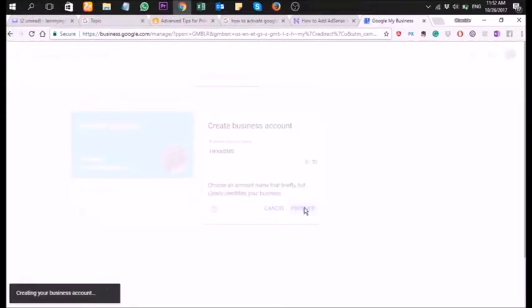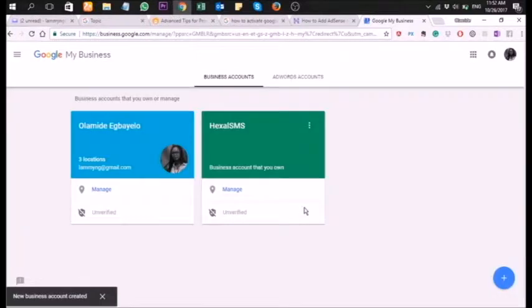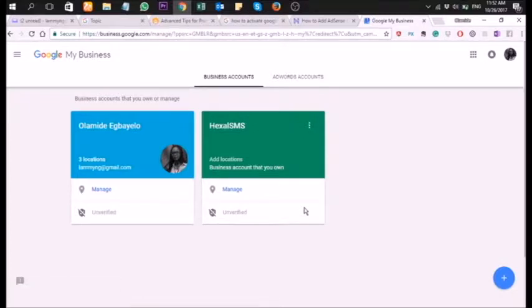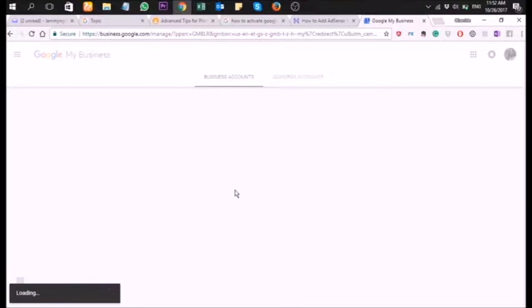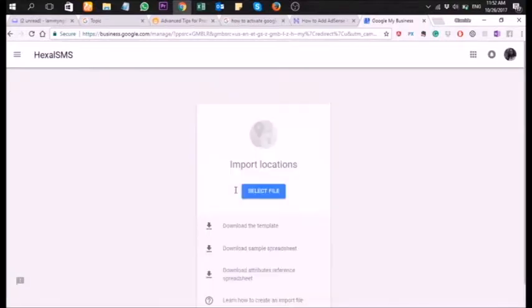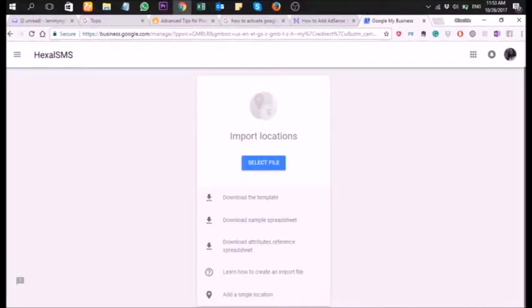The process is really easy. Now we're going to click on 'Manage' from Exile SMS — click on 'Manage.' Then scroll down and add an address if your company has an address.